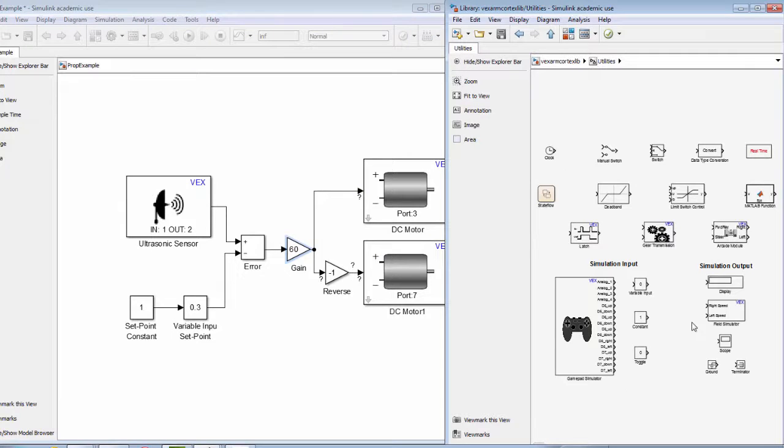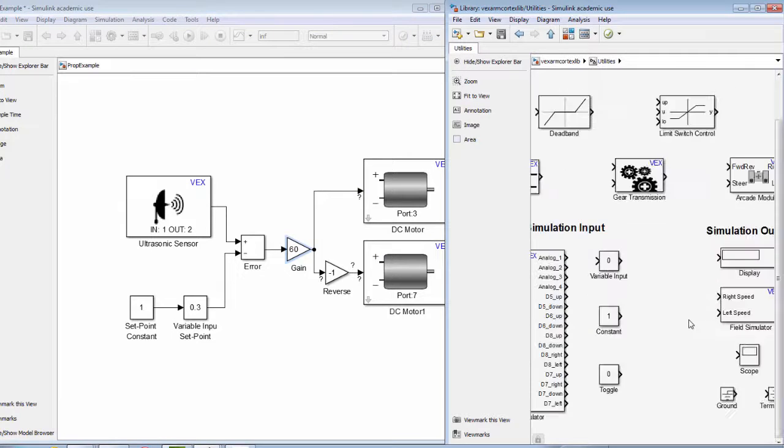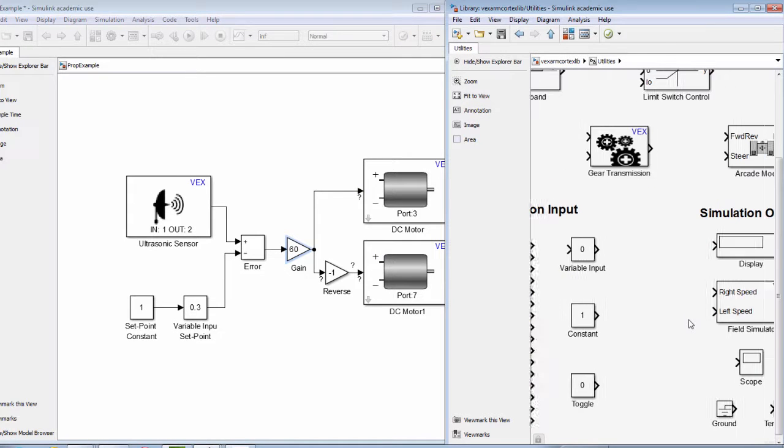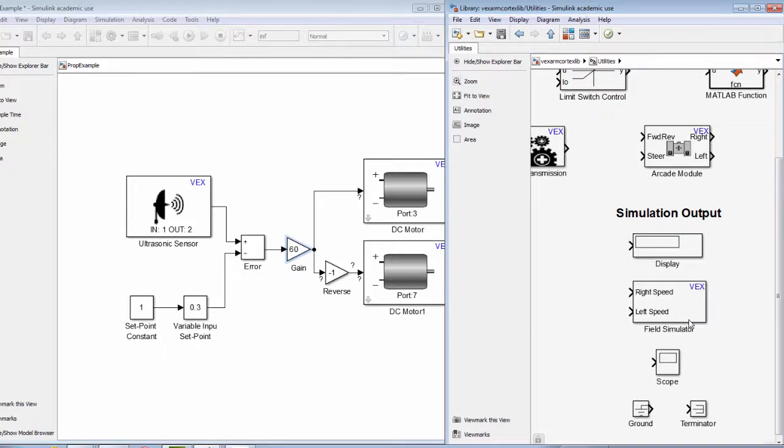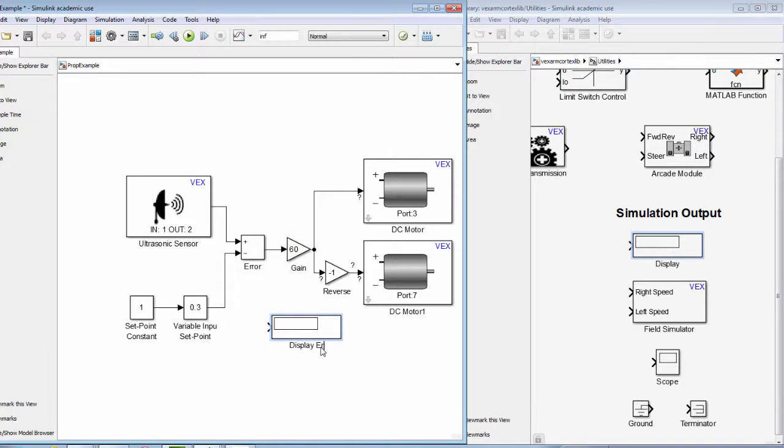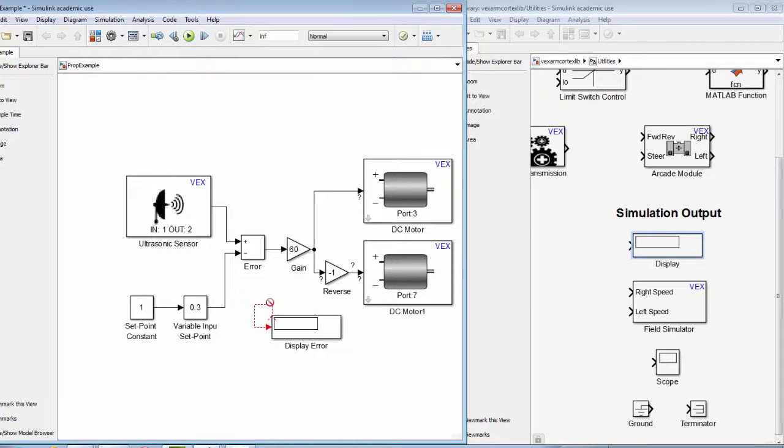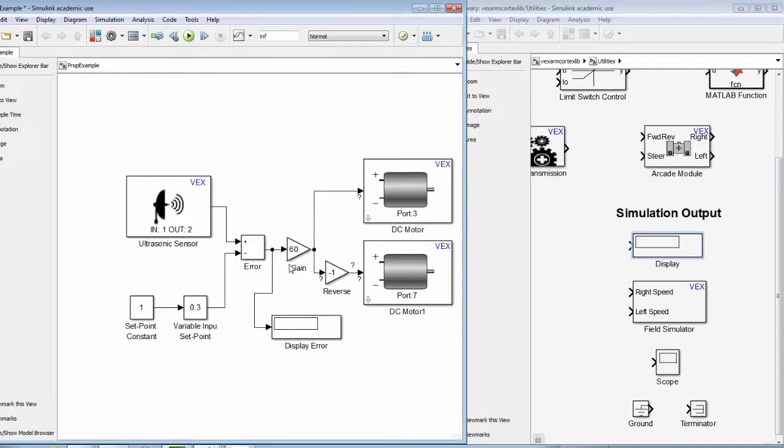At this point, our model of a proportional controller is complete and we could deploy this model to our robot. We will now add several blocks so we can simulate the actions of our robot. A display block allows us to view the value of the error.